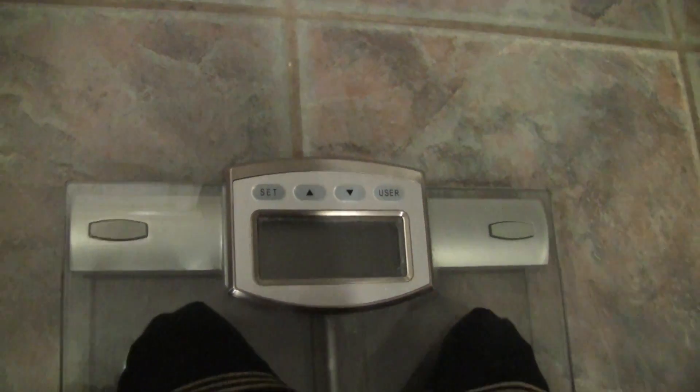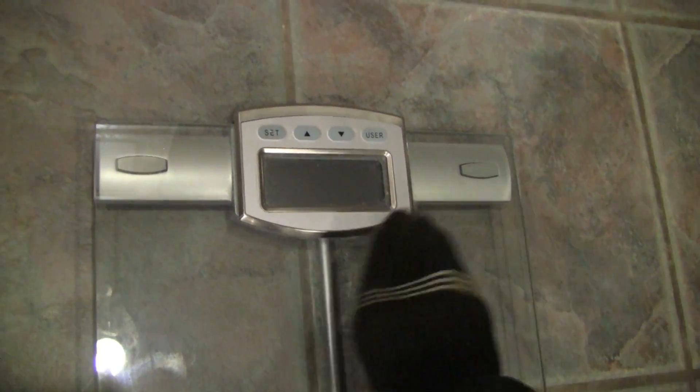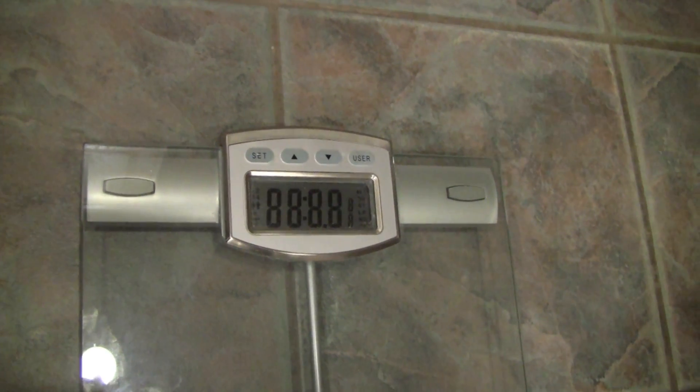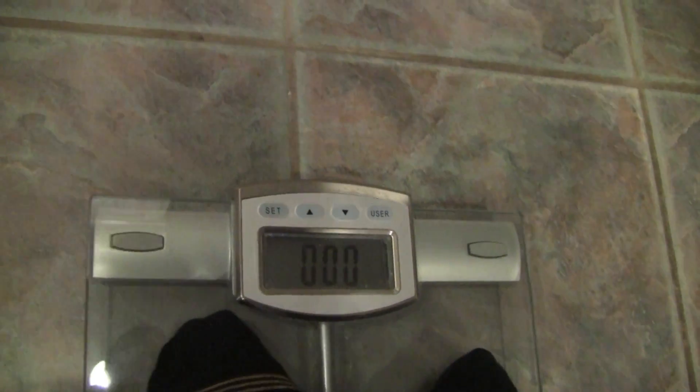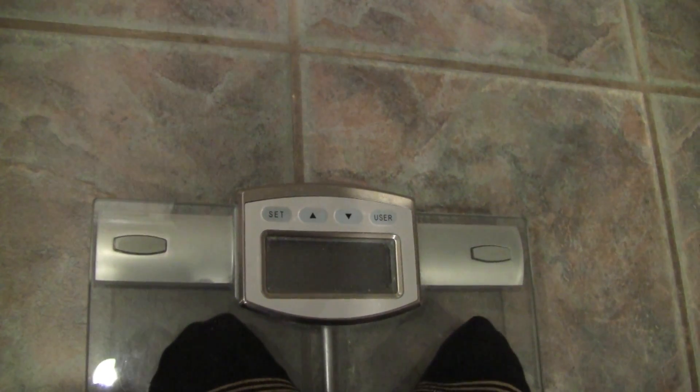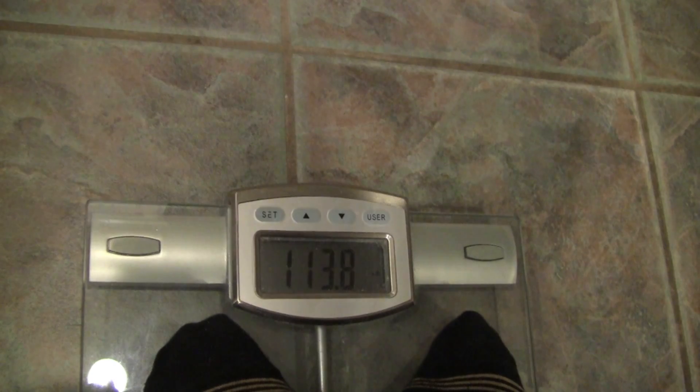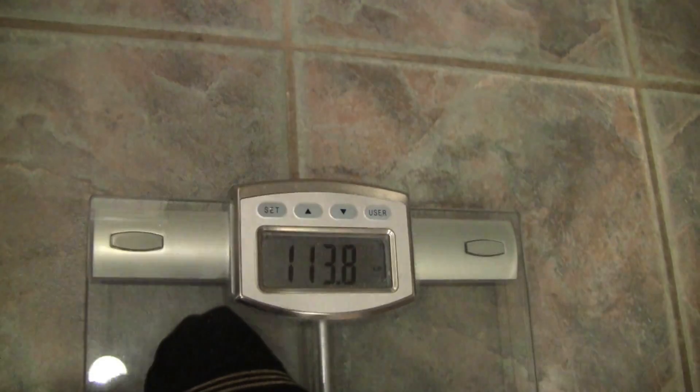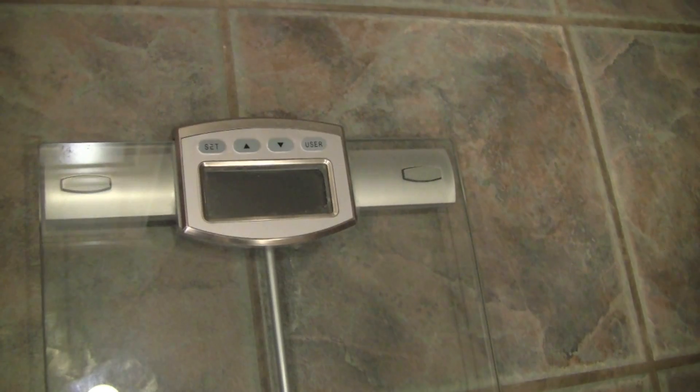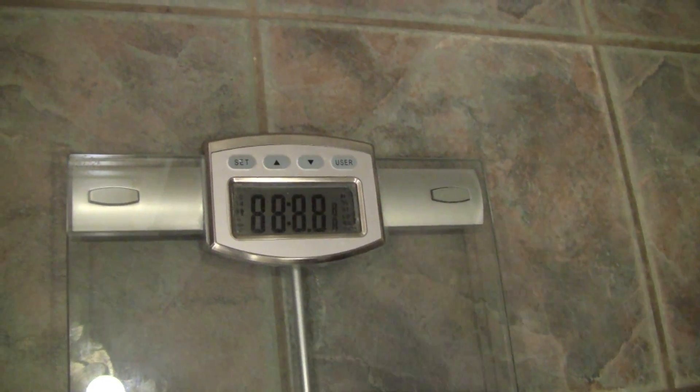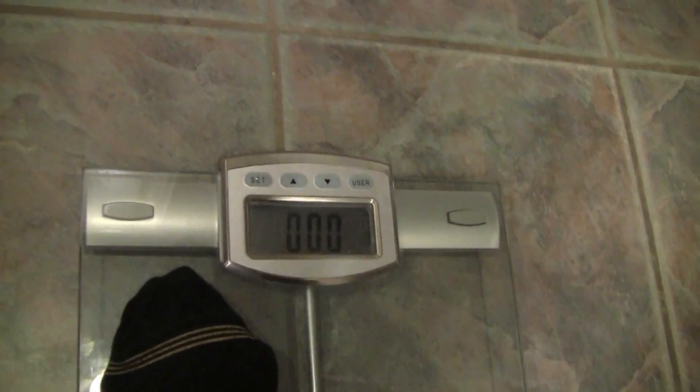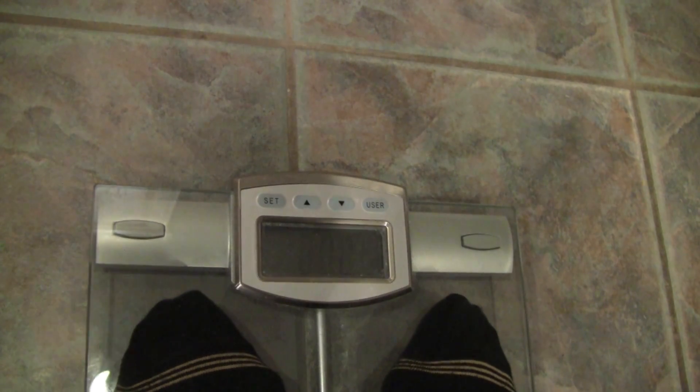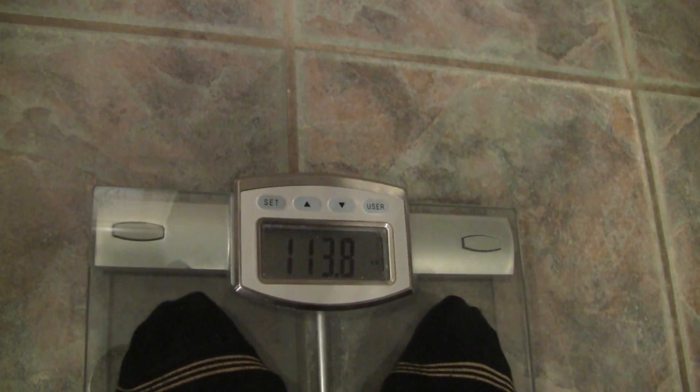Step off. Now weigh one more time with everything. 113.8. Step off. Hand me the 17 ounce object. Weigh again. 113.8.